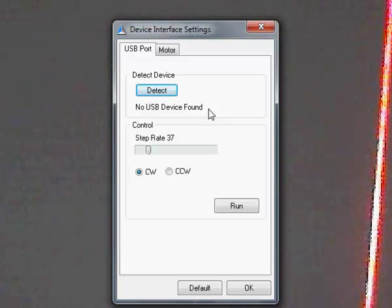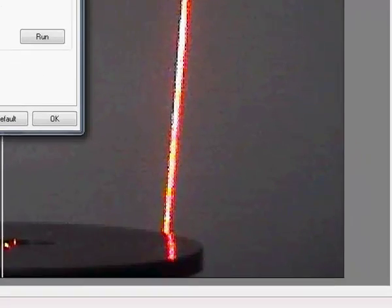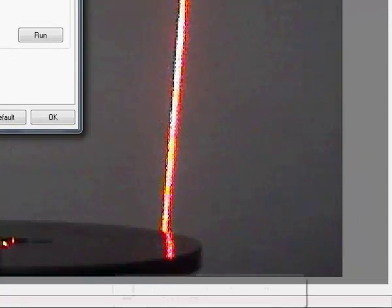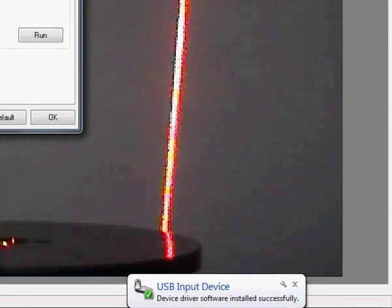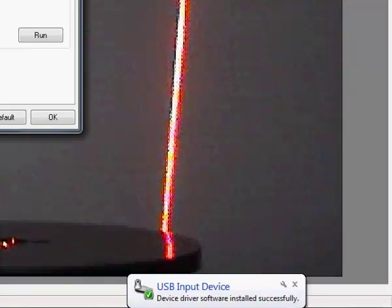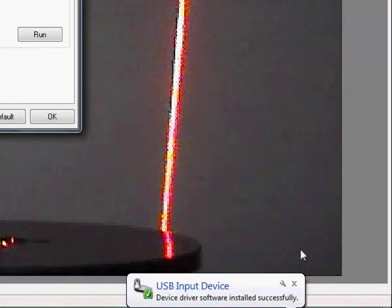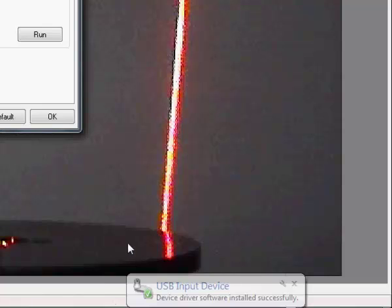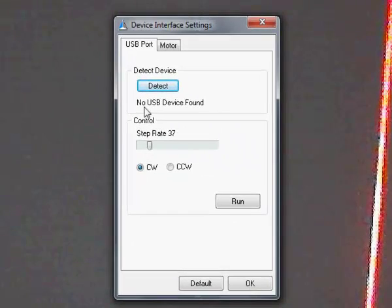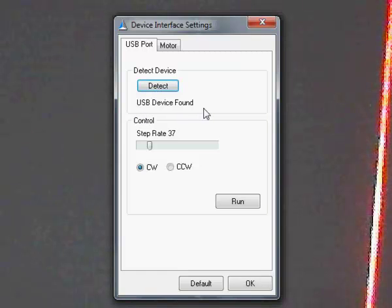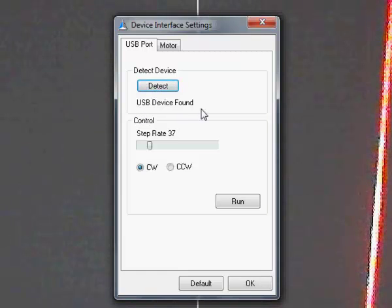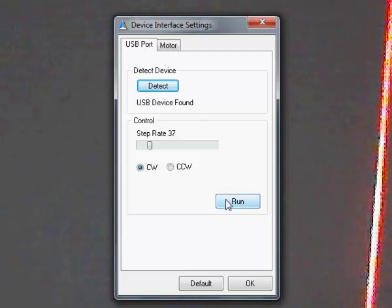Connect the USB cable. Make sure that the USB device has been detected and installed as you can see here in the bottom corner. If you now press the detect button you see it's changed to USB device found indicating that the USB device is active. Now we can make the turntable turn.